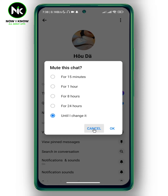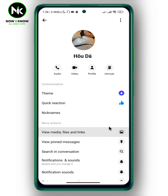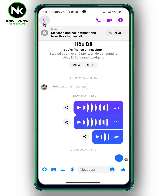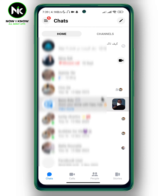Then hit okay and go back. As you can see, we now have the mute icon with a slash, which means that person's messages are muted. By doing this, you won't receive any notifications when that person messages or calls you — it won't vibrate and it won't ring.